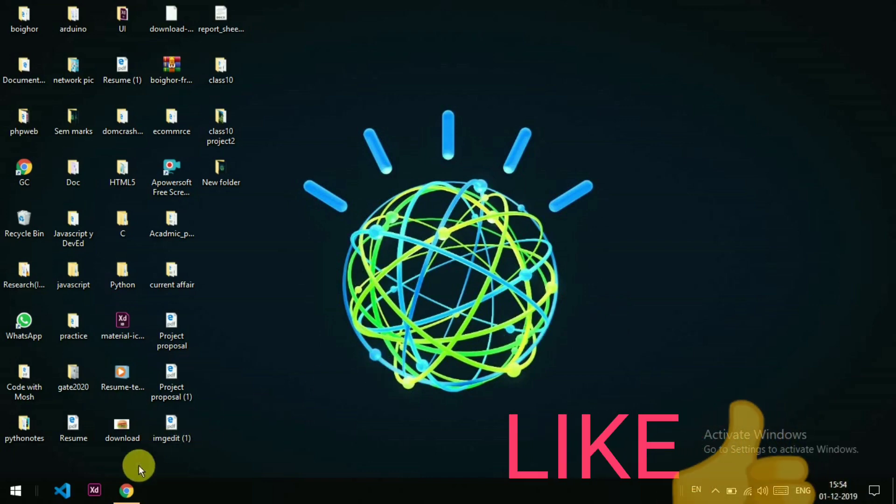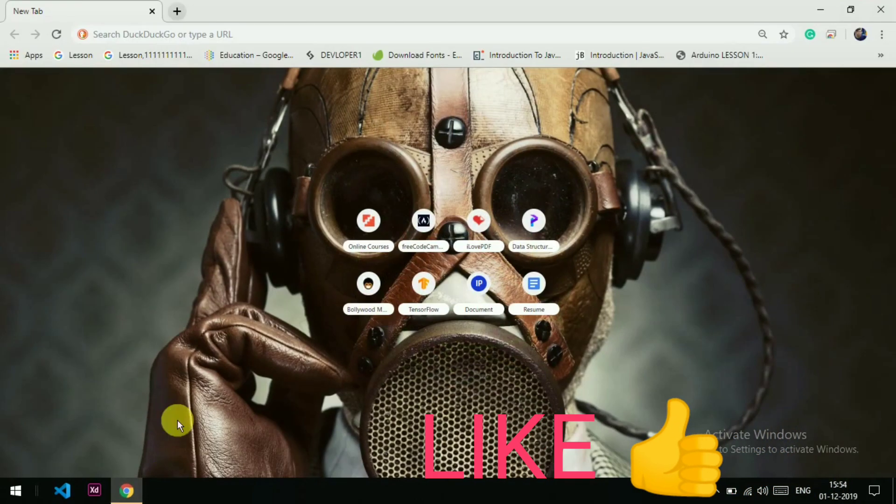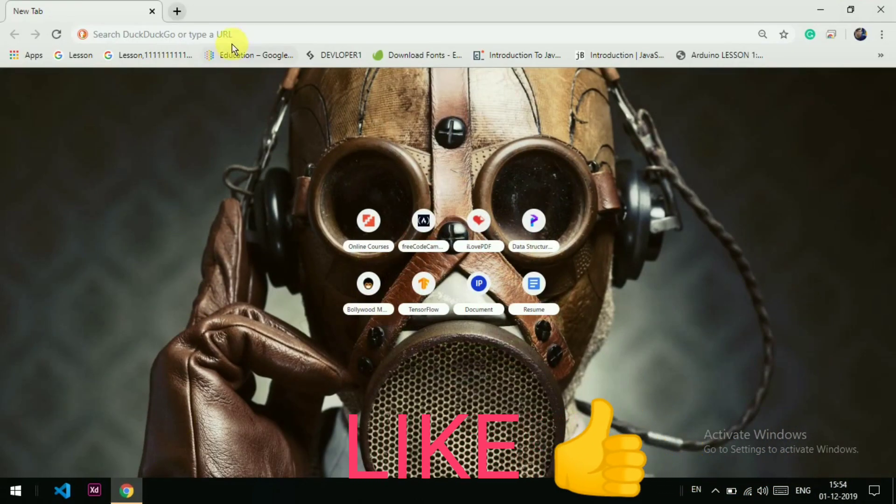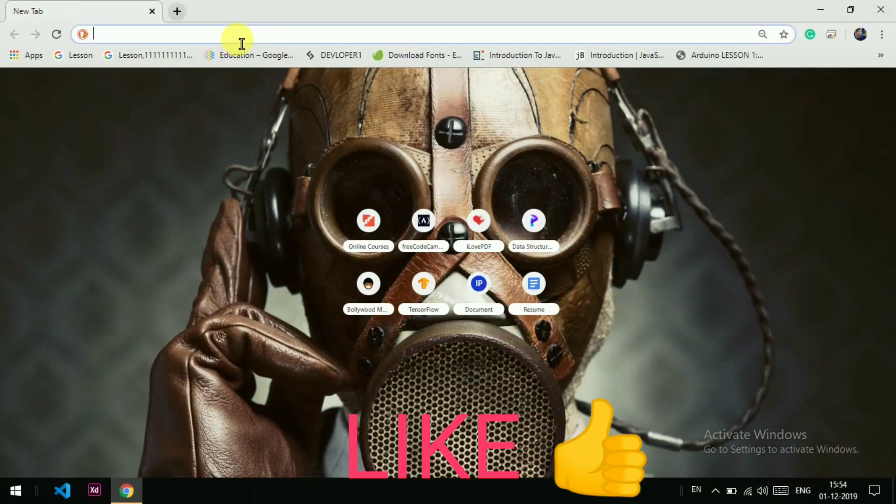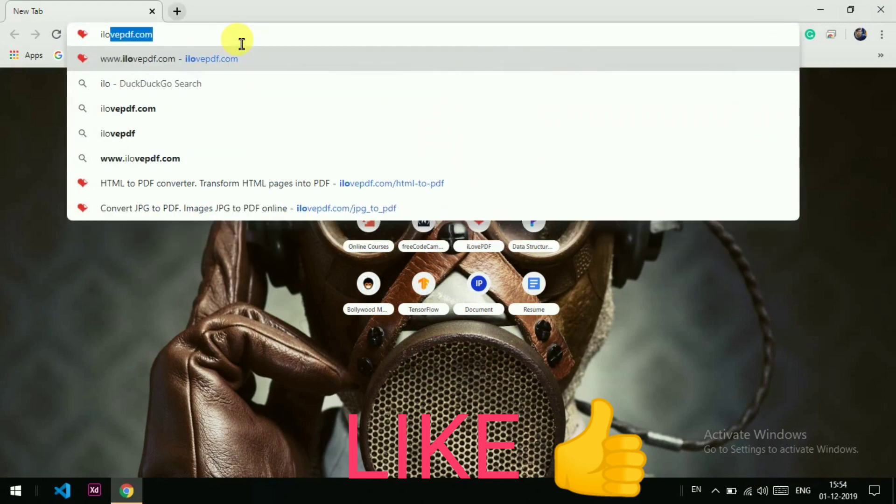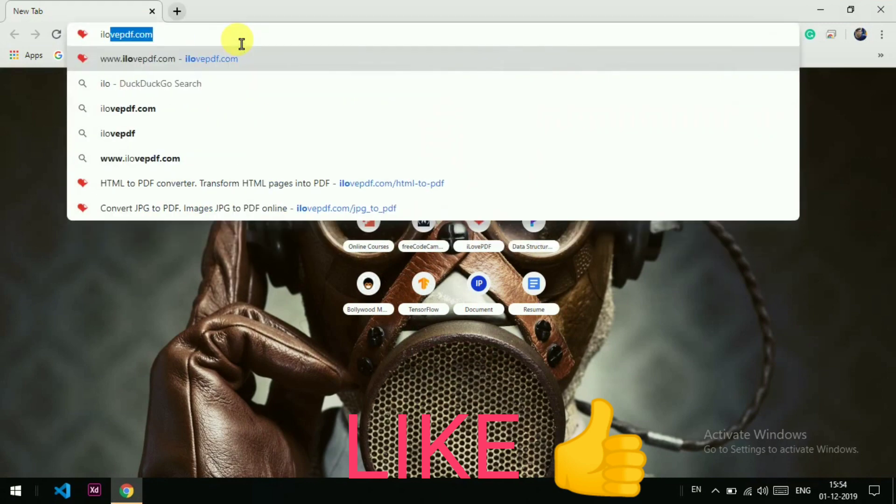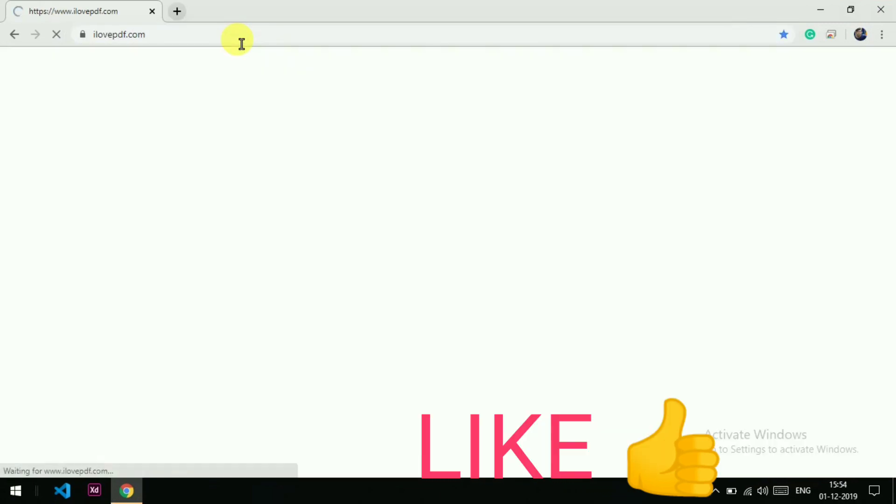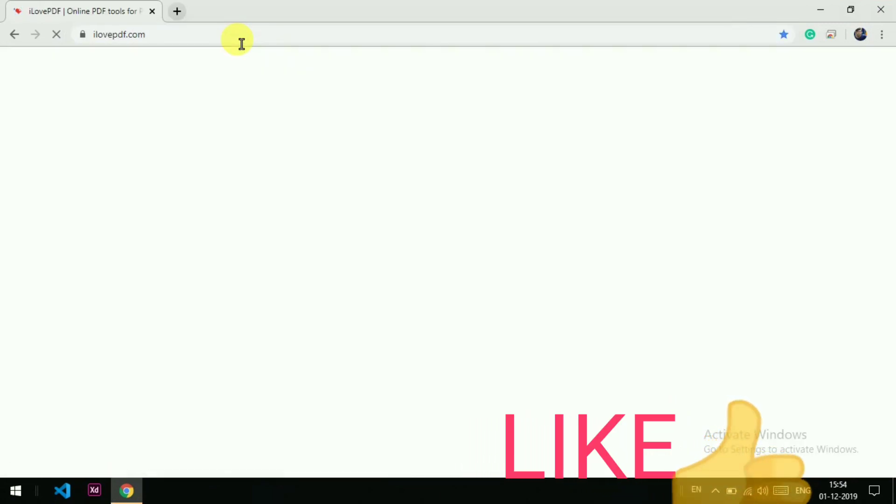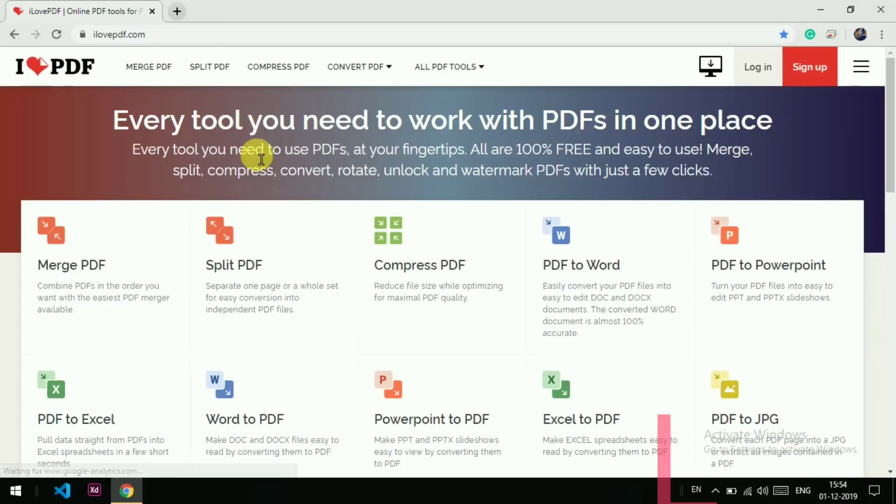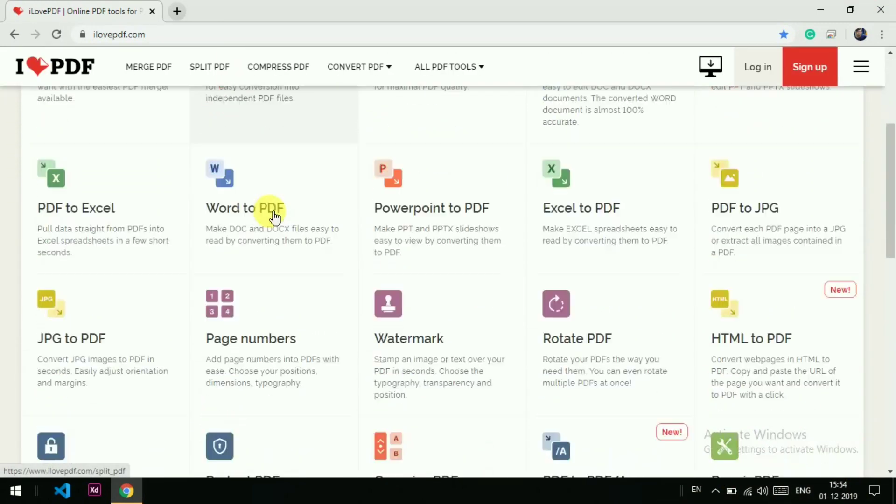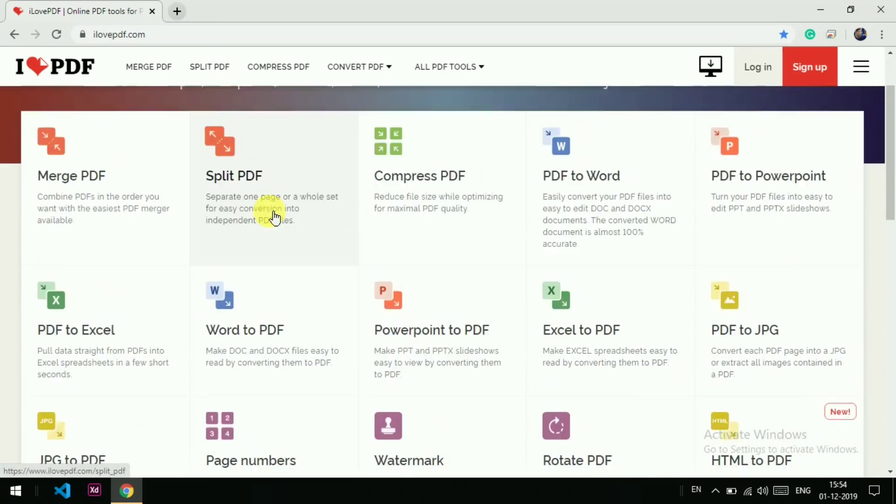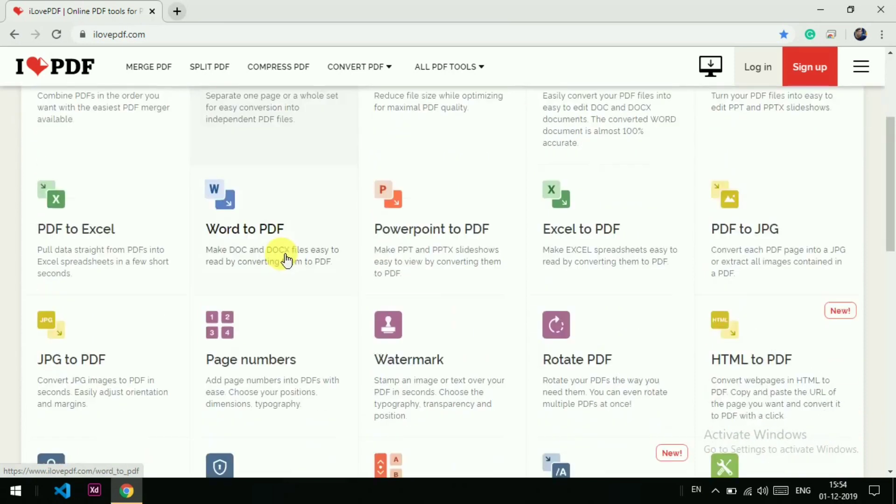How to convert HTML file into PDF? For that you have to go to ilovepdf.com. This is an amazing website where you can convert any type of file into PDF format.